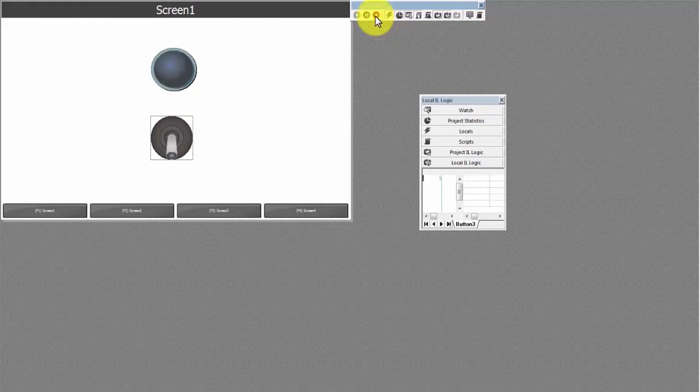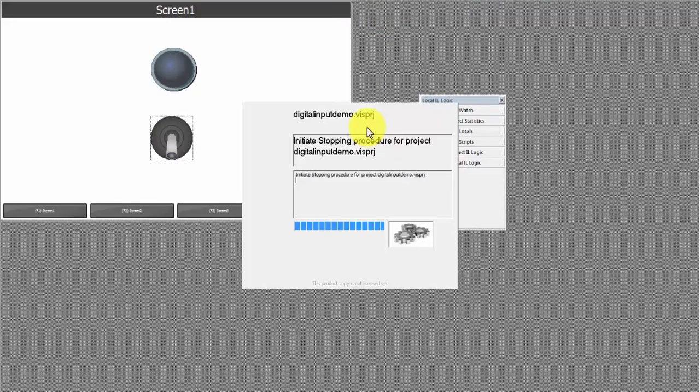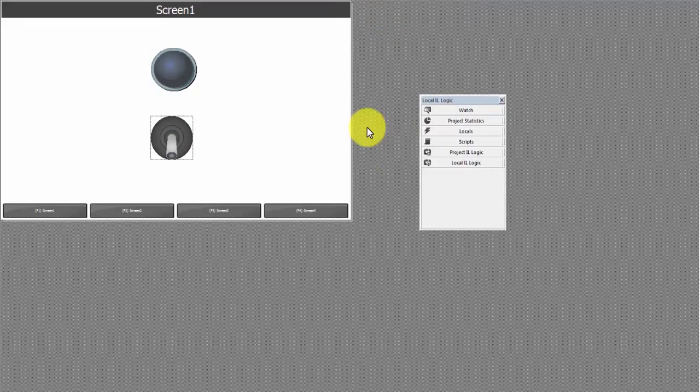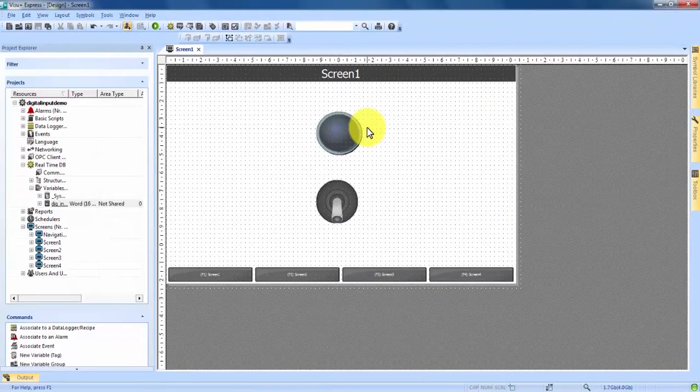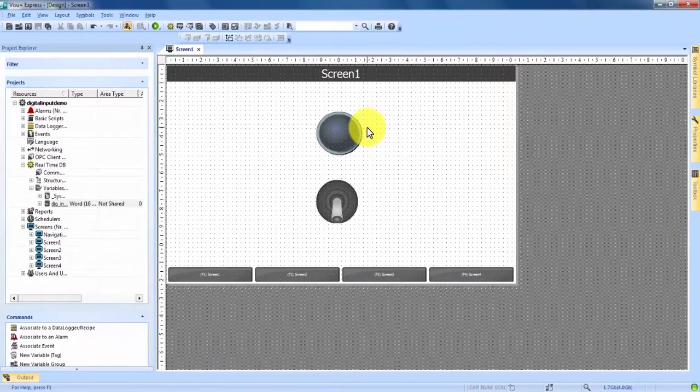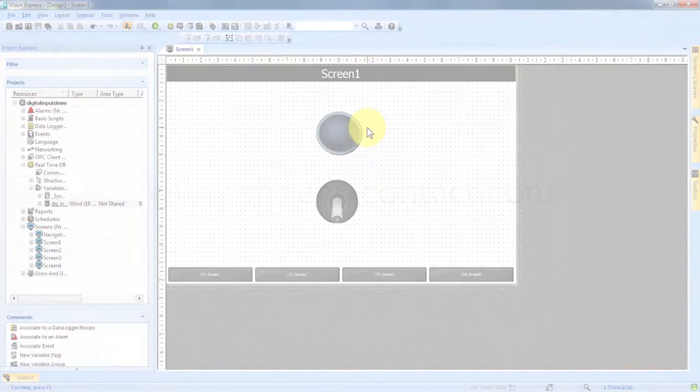We'll come up here and end our project. And that is how to create a digital input with an indicator lamp in the VisU Plus Express program.